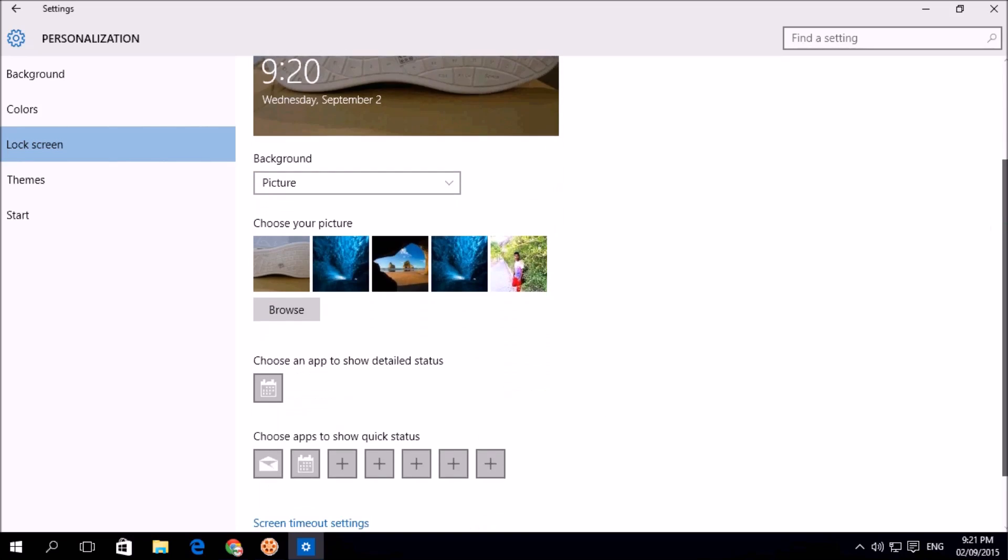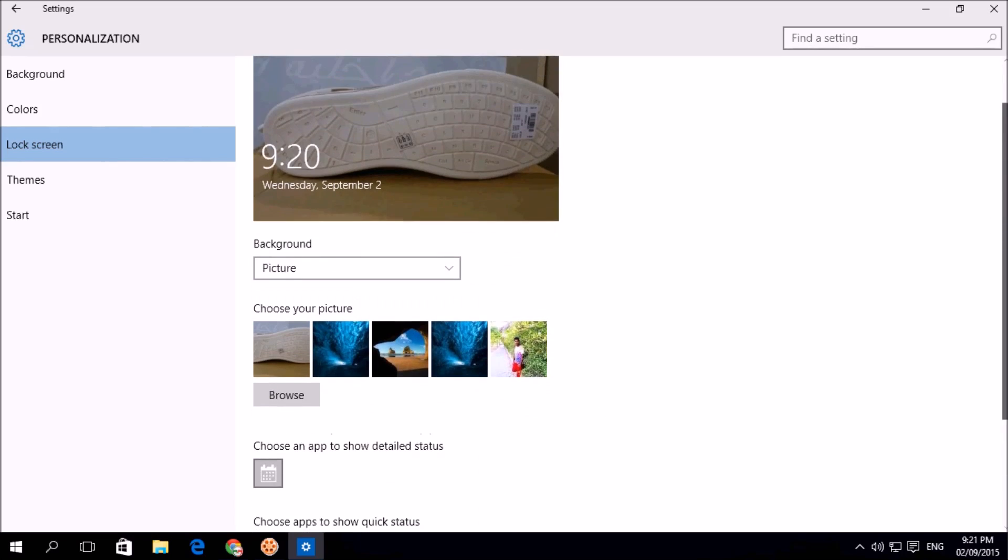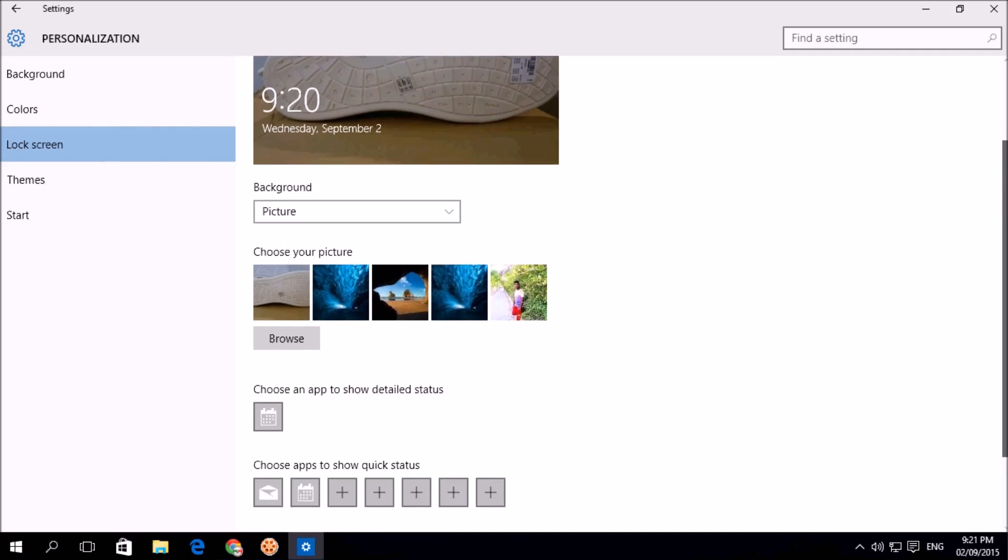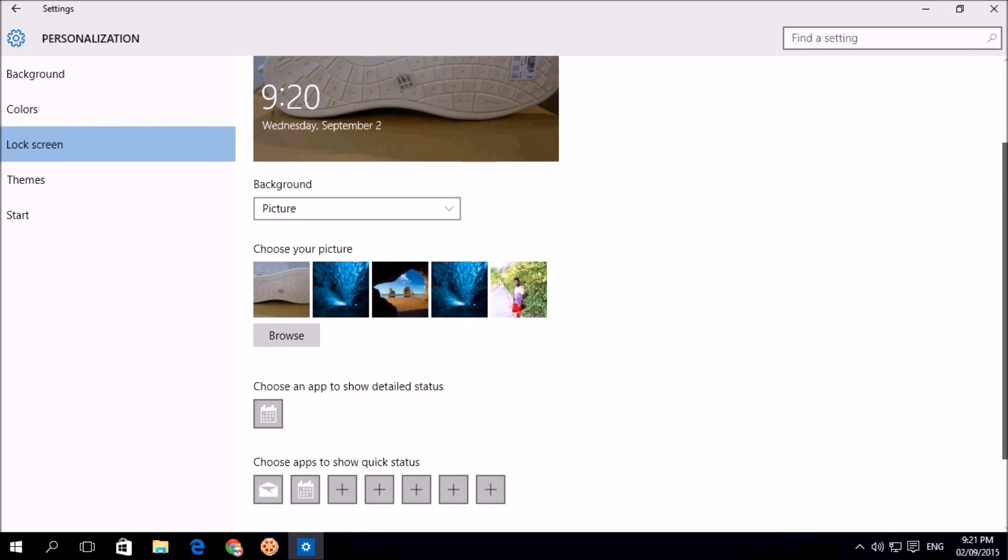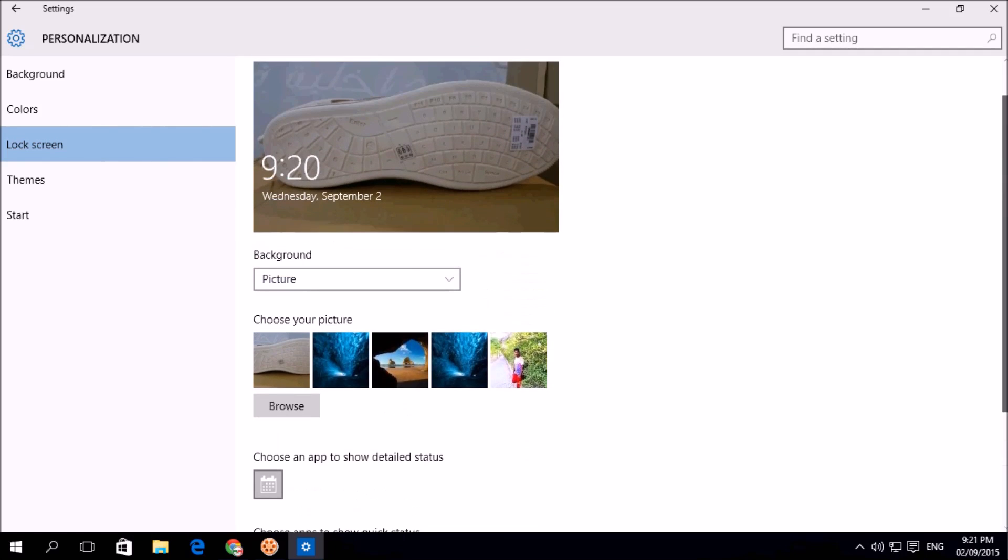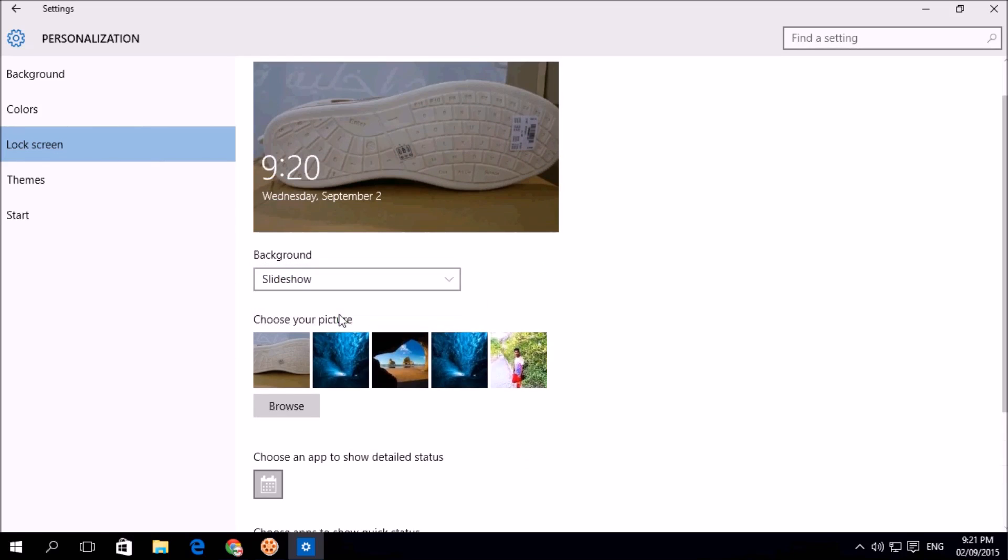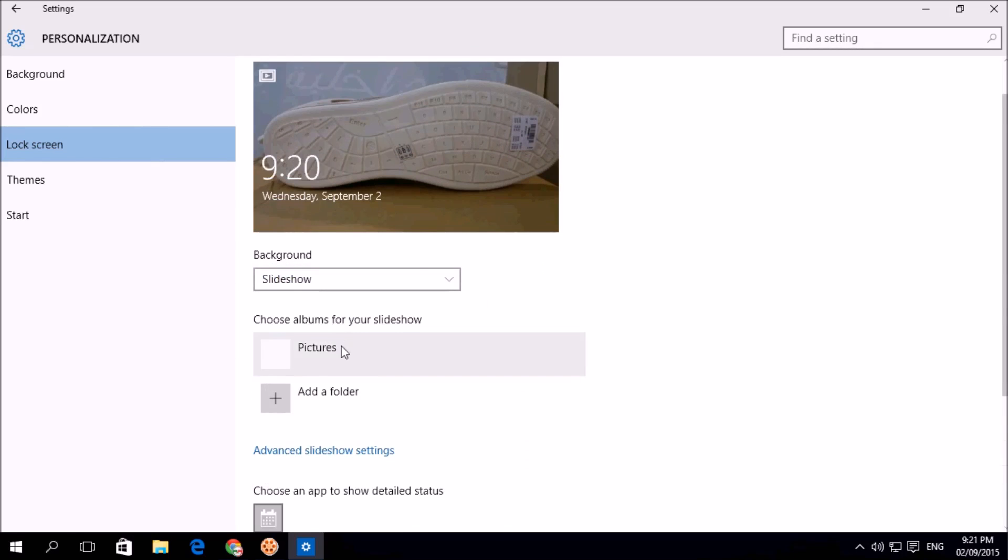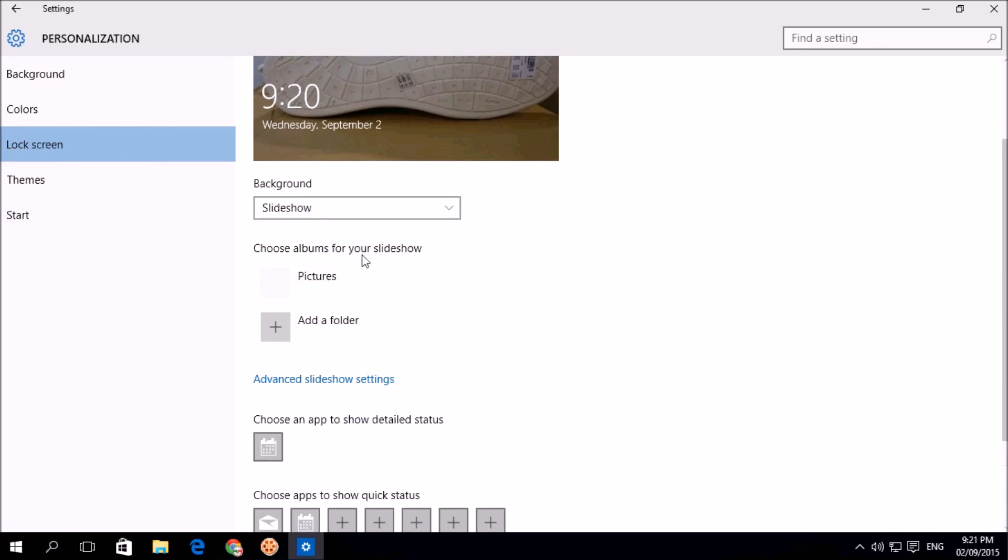And now also if I want to add a slideshow, I can do that too. In here background section, I will see here slideshow. Here I can choose album for your slideshow. Also I can add multiple folders.